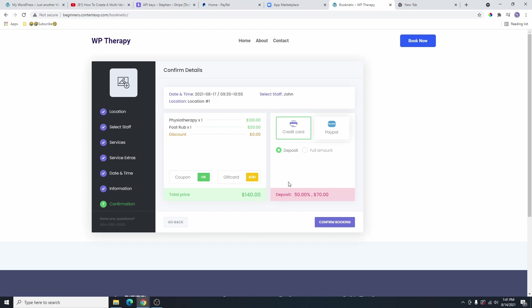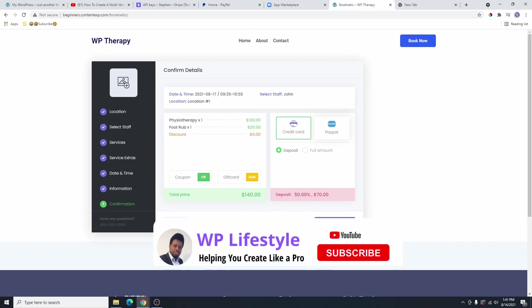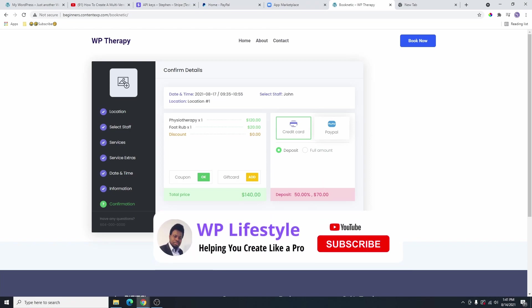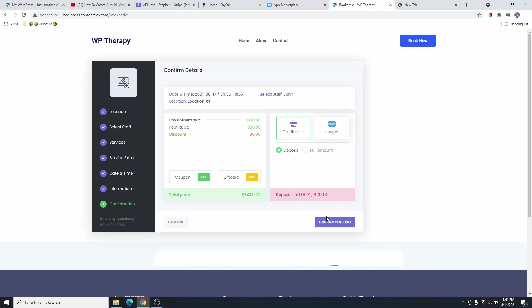This deposit is actually very good because sometimes clients will book an appointment and they will not show up. So in that privacy policy, you make it clear that if you book an appointment and you don't show up, your 50% is not refundable. So that way, when they pay that 50% and if they don't show up, you have 50% of their money. So they're not wasting your time and you're not wasting their time.